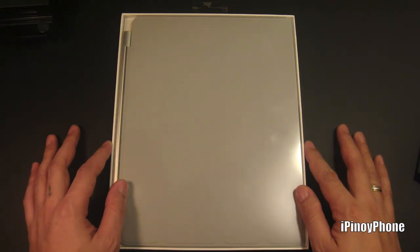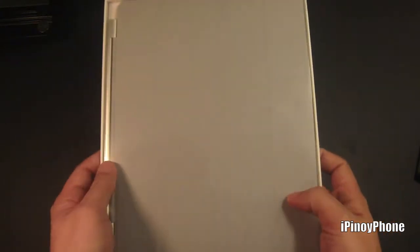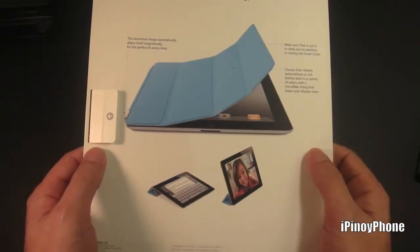This Smart Cover retails for thirty-nine dollars. I got the polyurethane gray version because the leather ones are too expensive for a case.